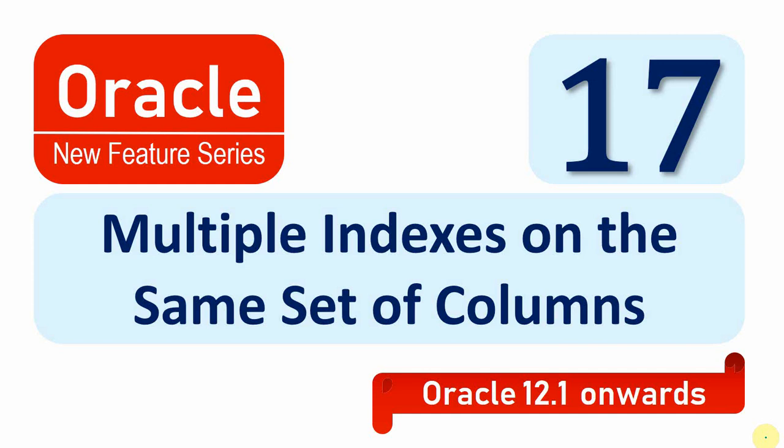First we'll see what this feature is all about, then we'll see a small demo of creating multiple indexes. Then I will show you why we need to create multiple indexes, because we're already creating indexes on either one column or a set of columns. What is the need to create multiple indexes and what are all the rules behind that?